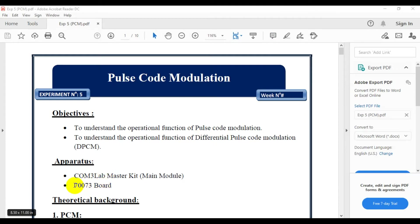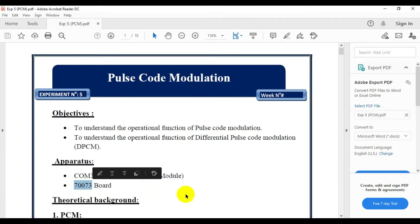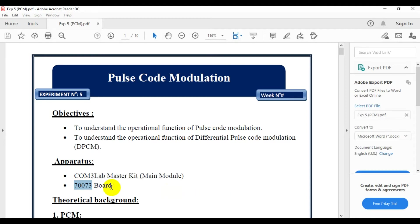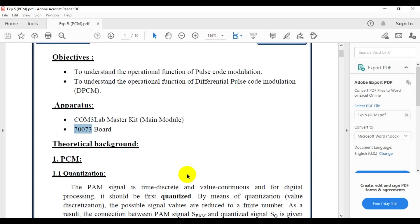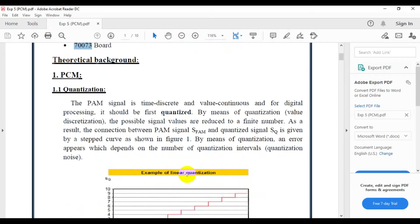The board we are going to use is board 70073. For the previous experiment we used board 70, which was for Pulse Amplitude Modulation. Board 7003 is a totally digital board, and DPCM comes under the digital domain.